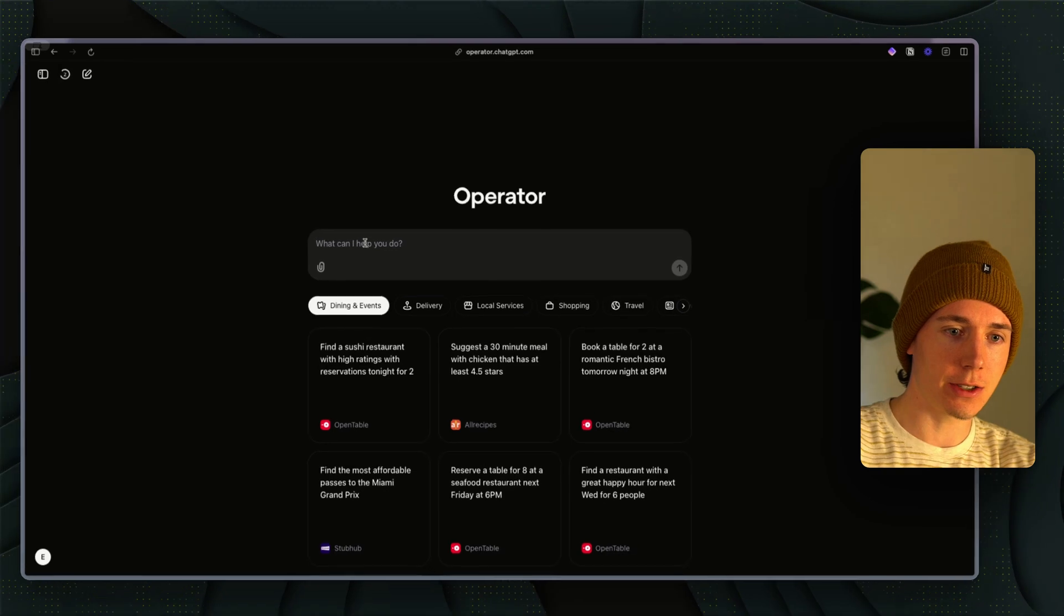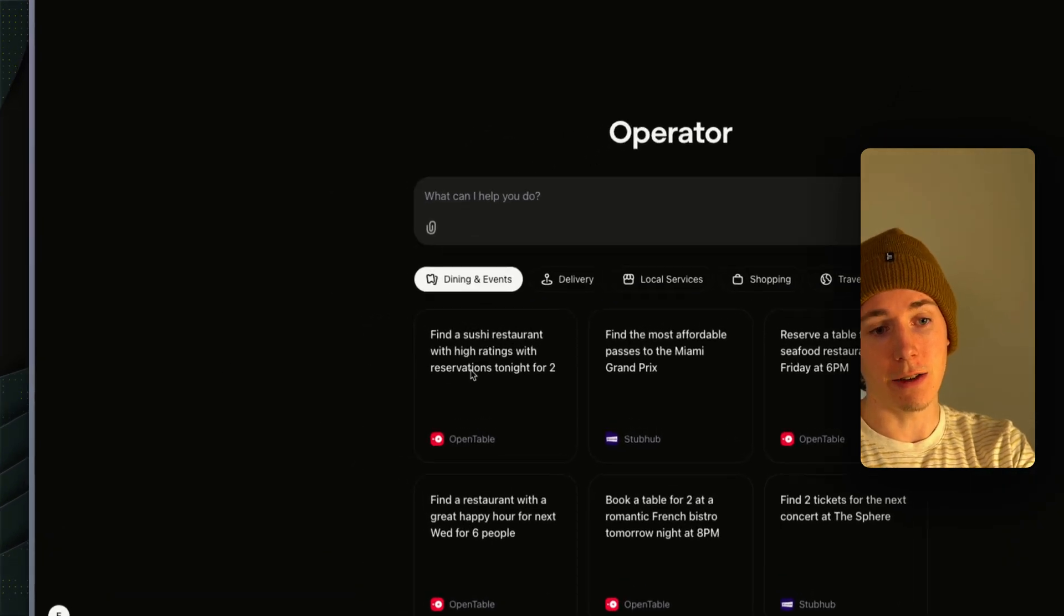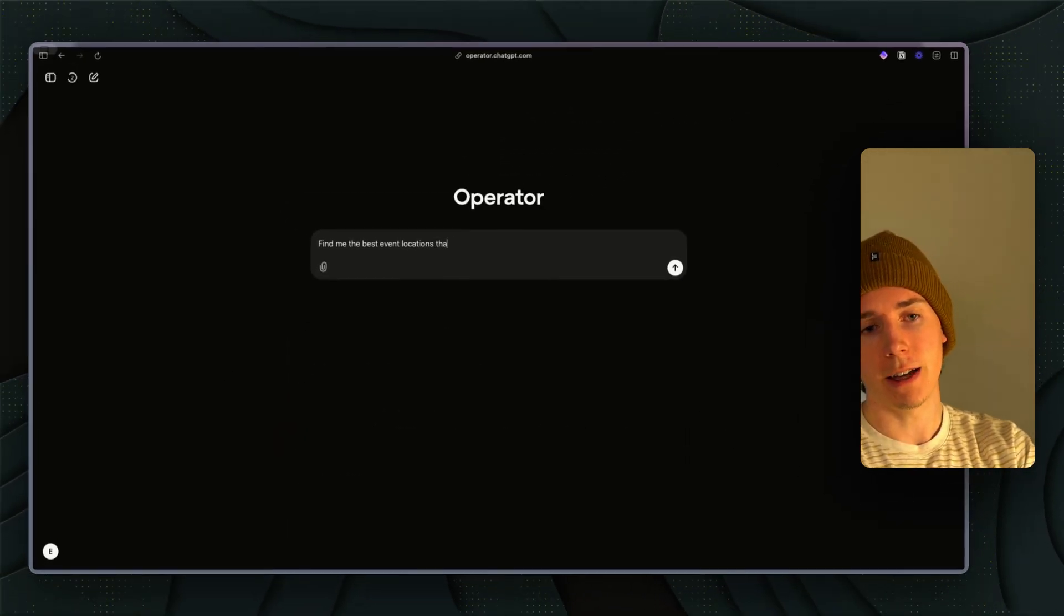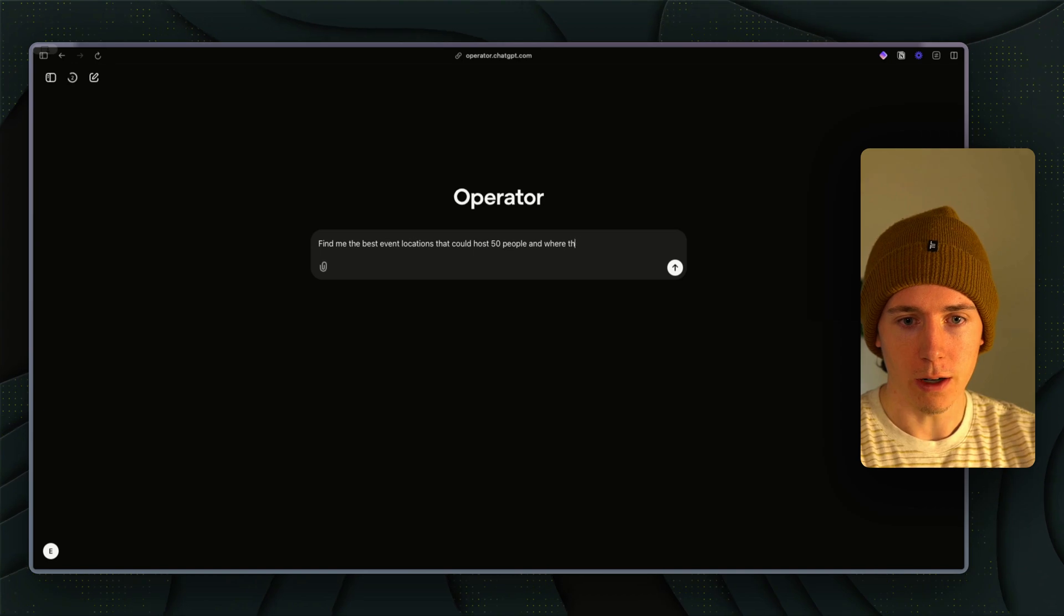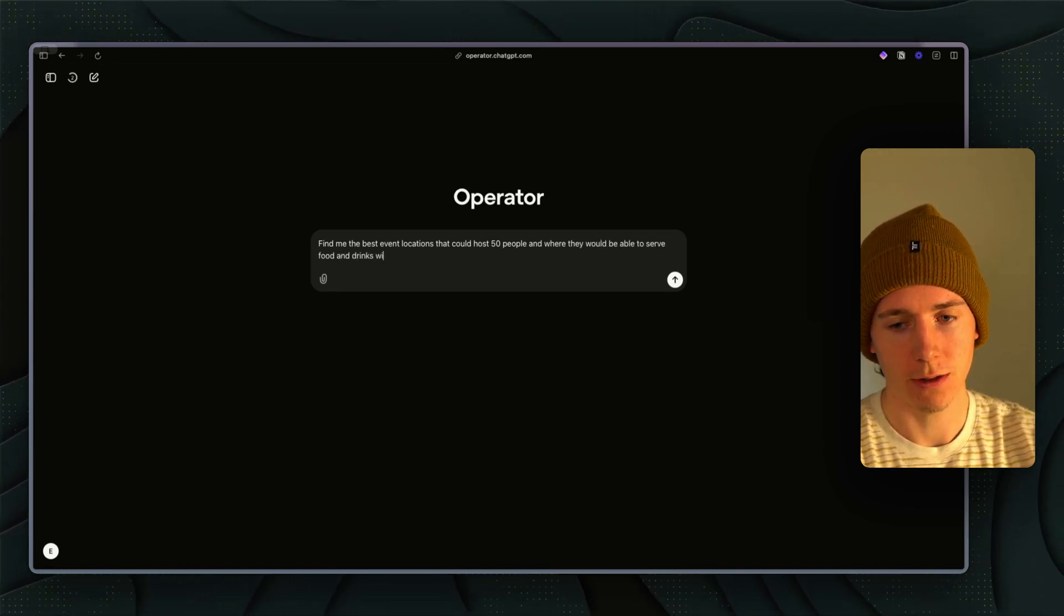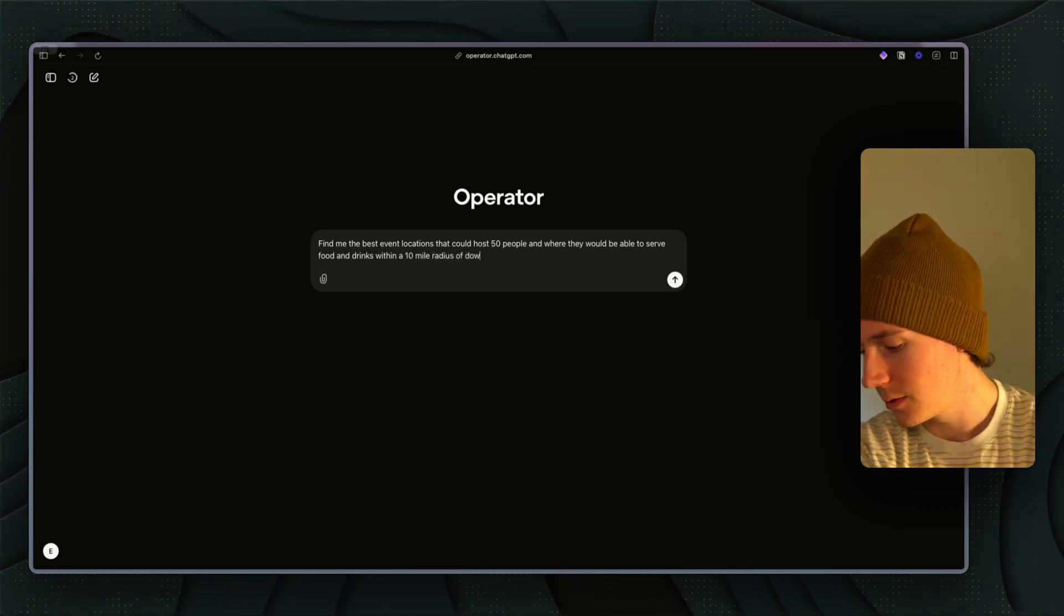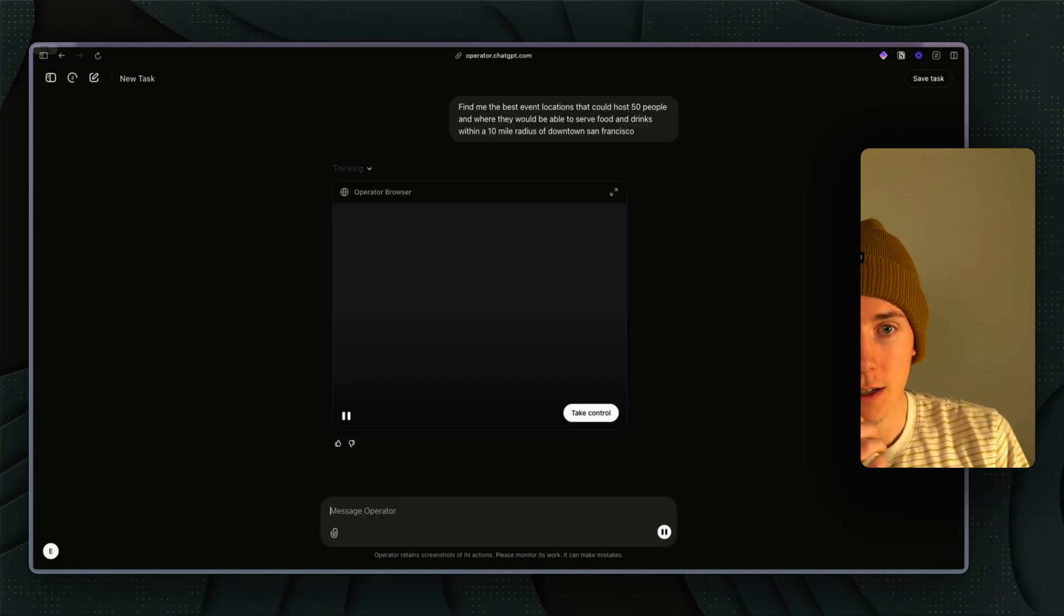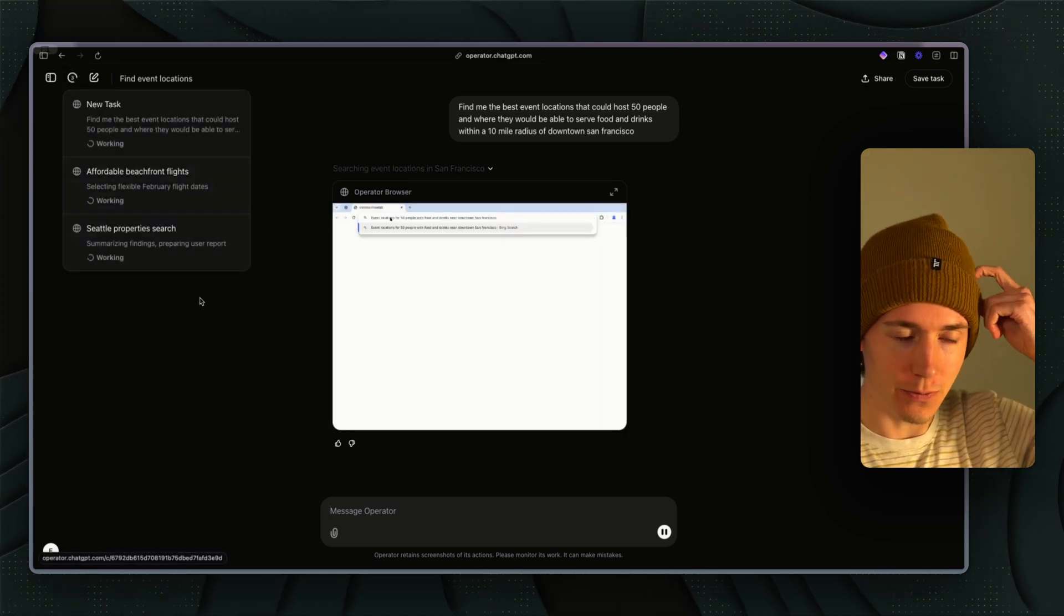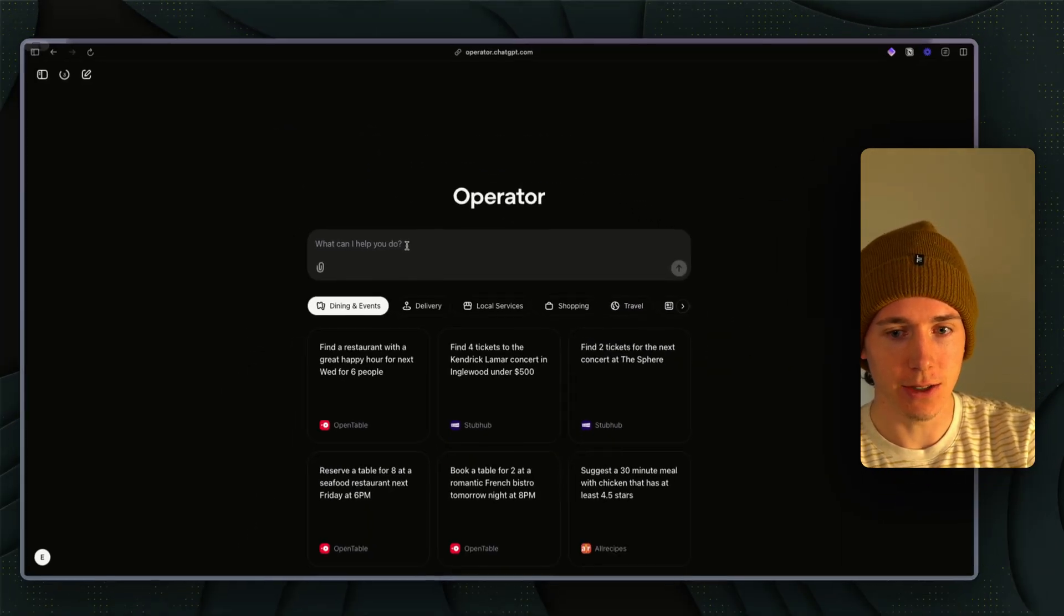Then maybe I go on to the next use case. The fourth use case would be event planning. Find me the best event locations that could host 50 people and where they would be able to serve food and drinks within a 10 mile radius of downtown San Francisco.